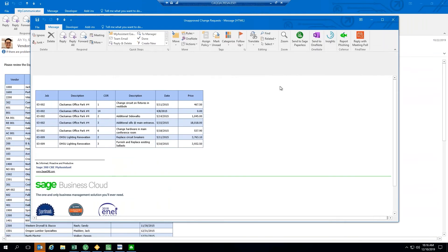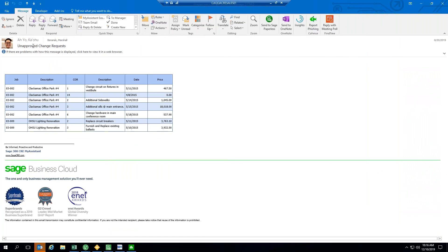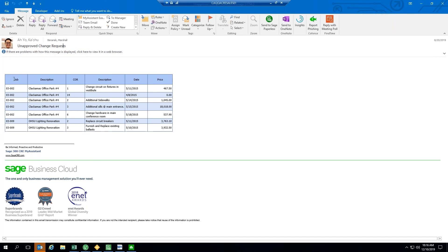Perhaps you also wanted to send your unapproved change requests. So, notifying your project managers by job as to all of the different change requests that they have available. Once the change requests are approved, we can turn those into change orders and then bill the customer appropriately. It would be very beneficial for those project managers to have this information readily available each morning.